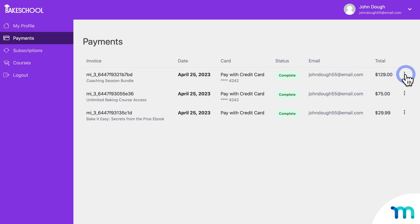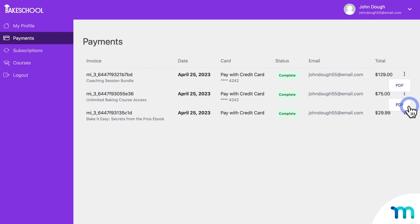Your members can also download a PDF invoice of each payment if you're using the MemberPress PDF Invoice add-on.